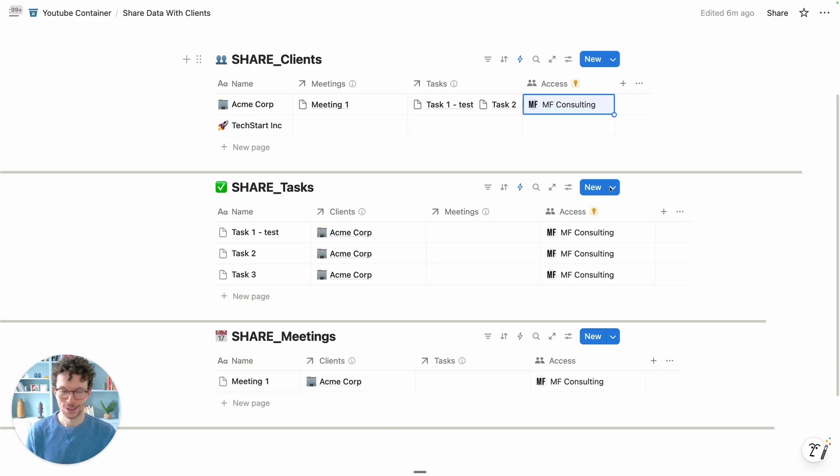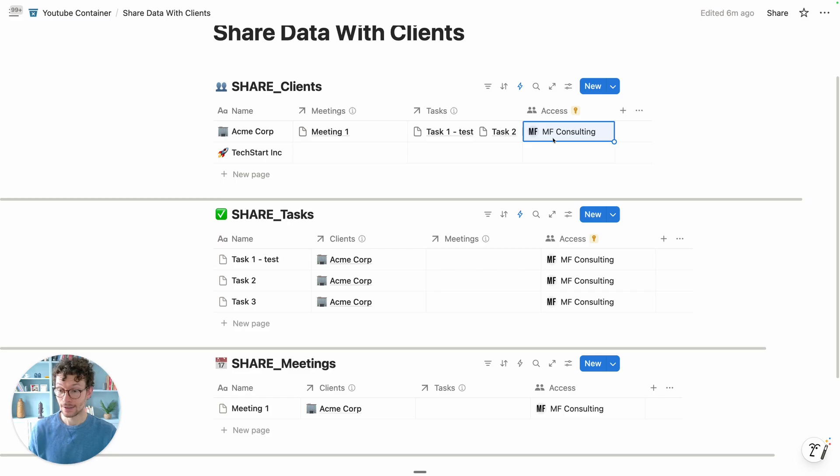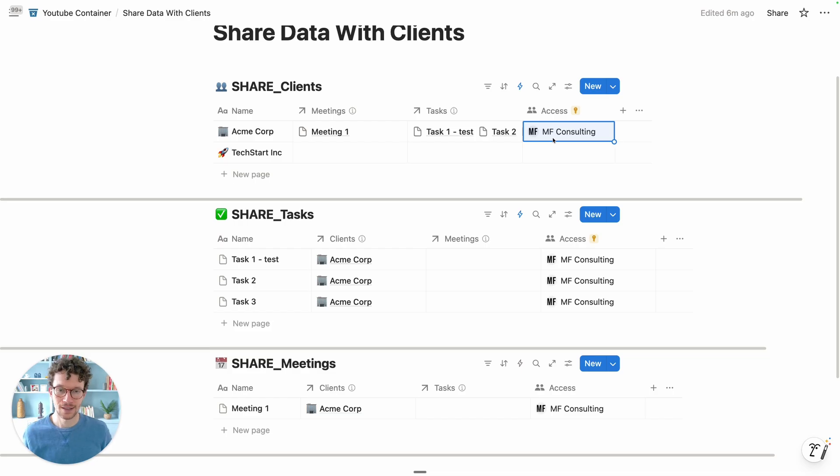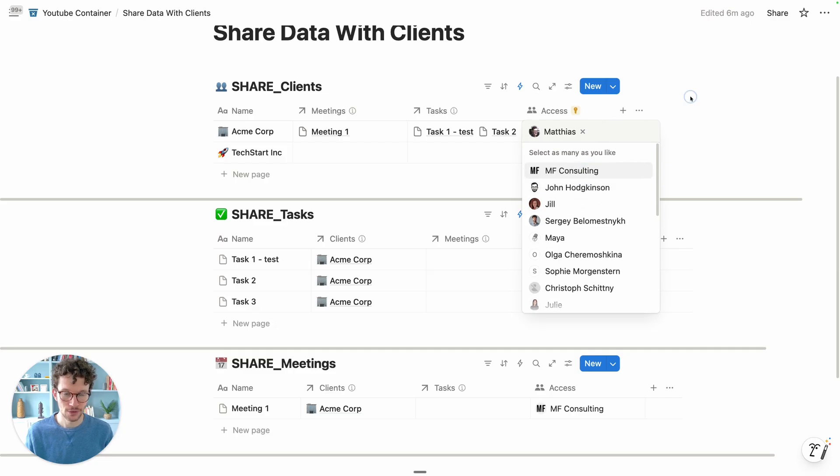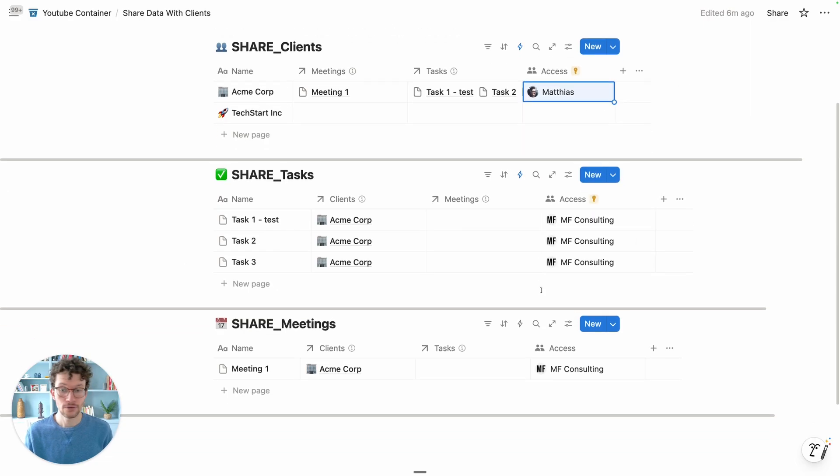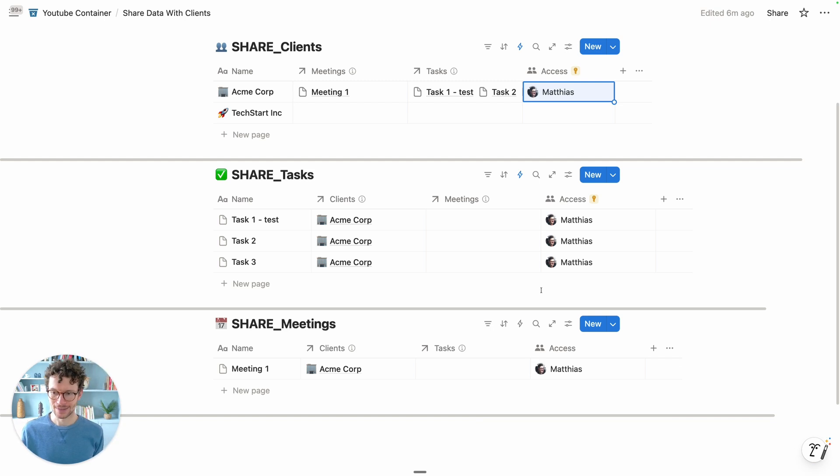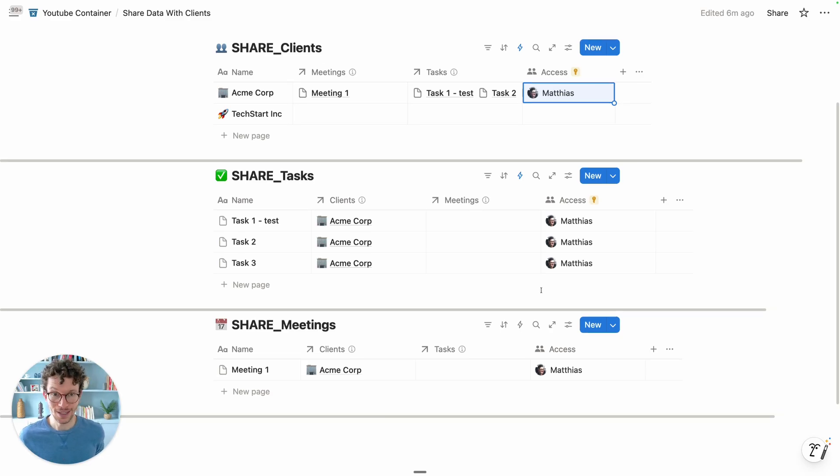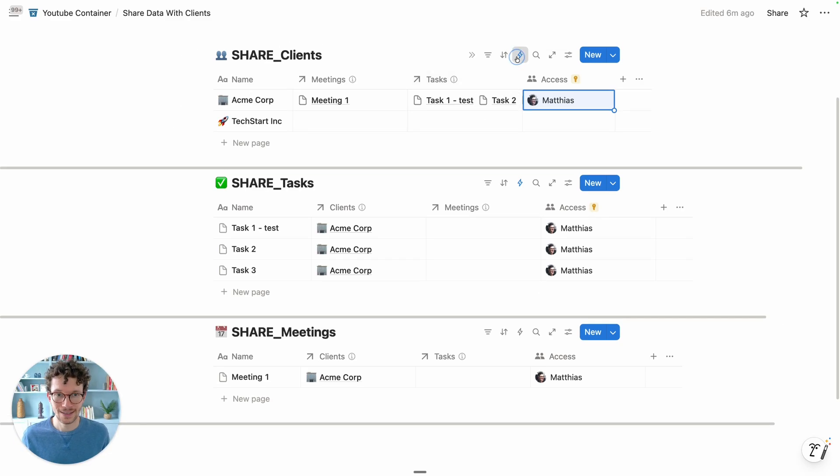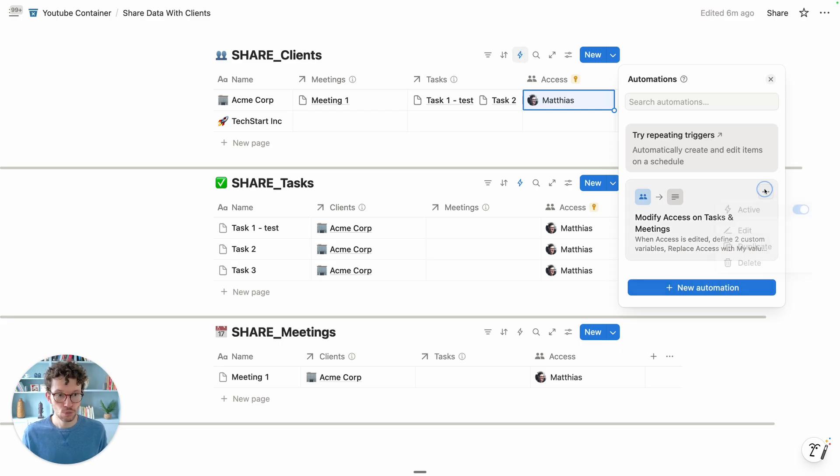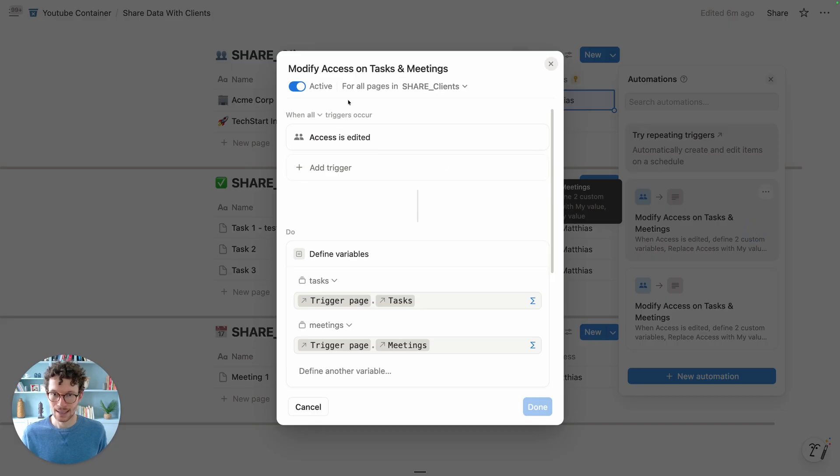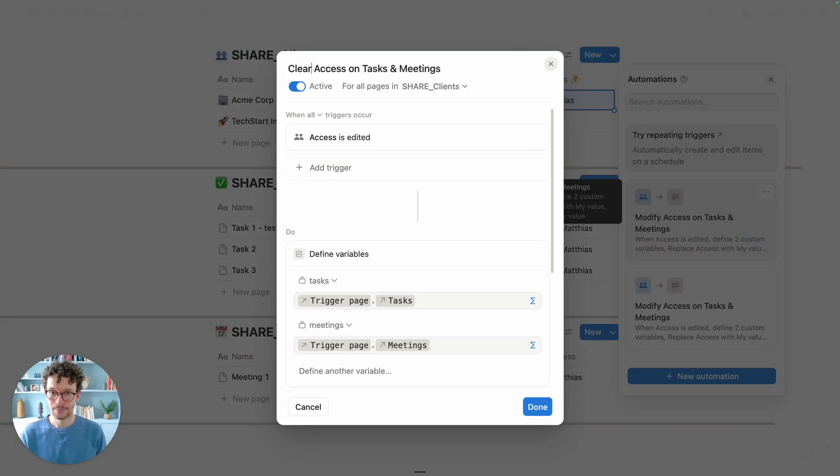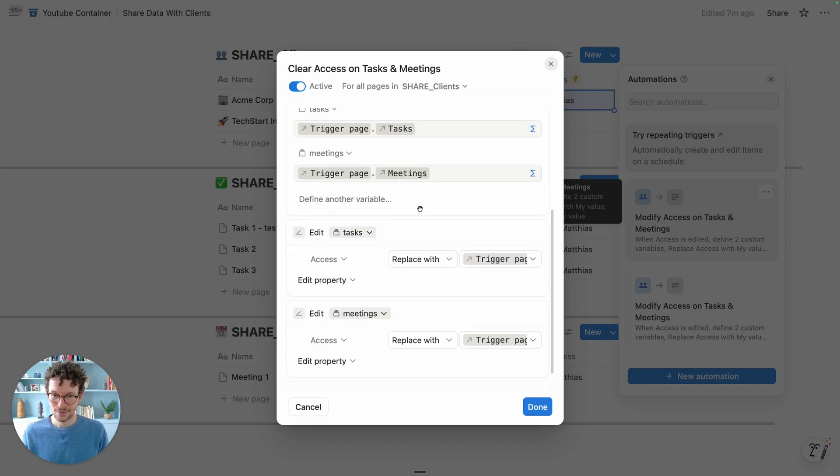Actually, just noticed a small bug while recording. If we clear it out, it actually doesn't trigger because Notion doesn't recognize the empty as something it's supposed to replace it with. Just reported this with the team. For all other flows, if we just change the person, that works perfectly fine. But if we want to handle the edge case, if we want to remove all the access for a client, which if you think about it, it's probably not something that ever happens, but still, in case you need it, let's have a look at it.